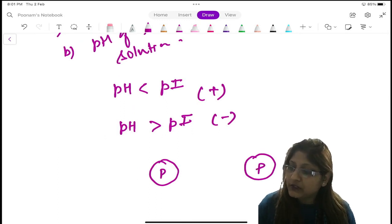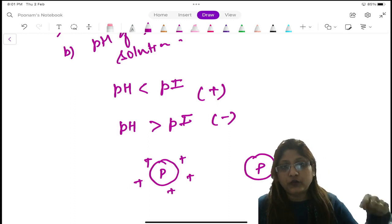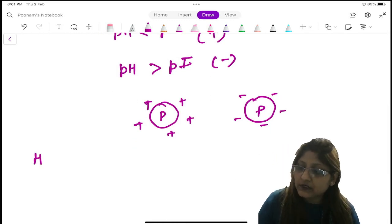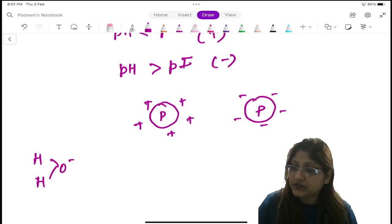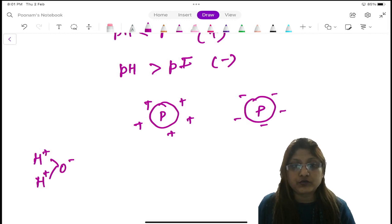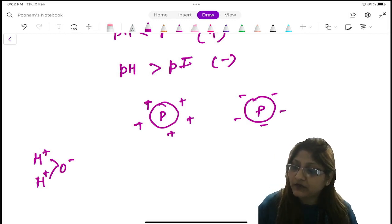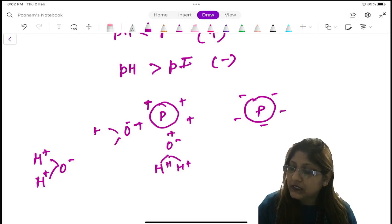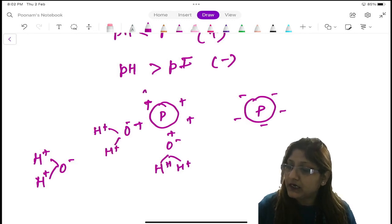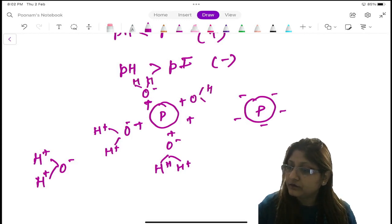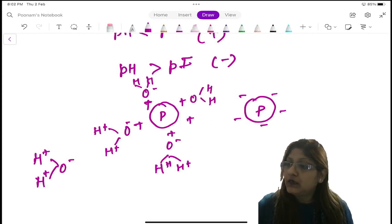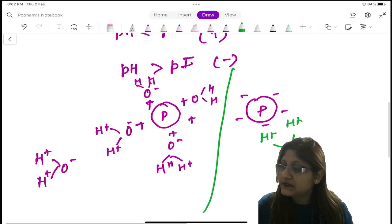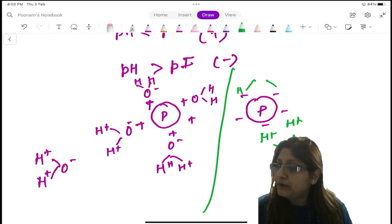Suppose this is the protein which is positively charged — it will have a layer of water around it. Similarly, if it is negatively charged, it will also have a layer of water around it. Why? Because water is H₂O and it is a bipolar solvent — oxygen is having a negative charge and hydrogen is having a positive charge. So if any protein is having a positive charge, the oxygen will be attracted because of its negativity, and the whole water molecule will come and make a layer all around. If the protein is negatively charged, then the positivity of the proton will be attracted towards these negative charges and a shell of hydration will be made around it.